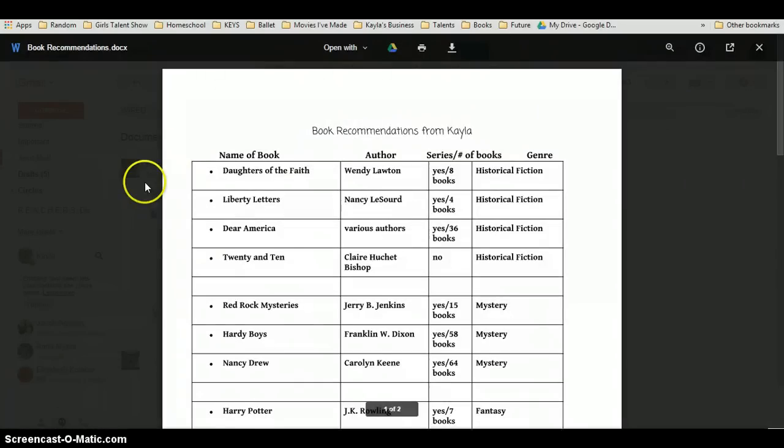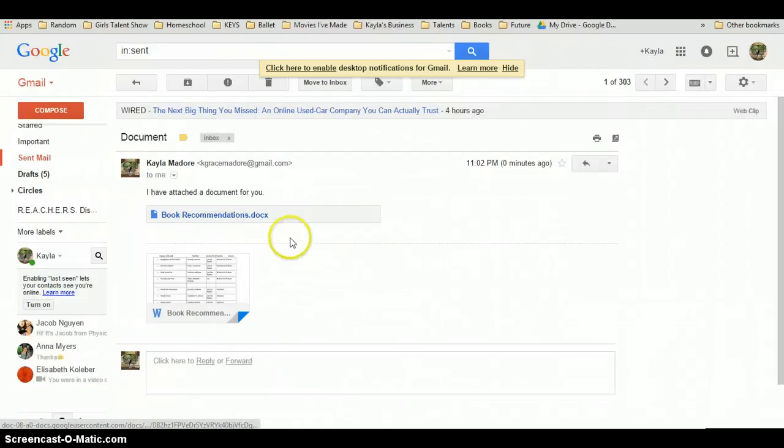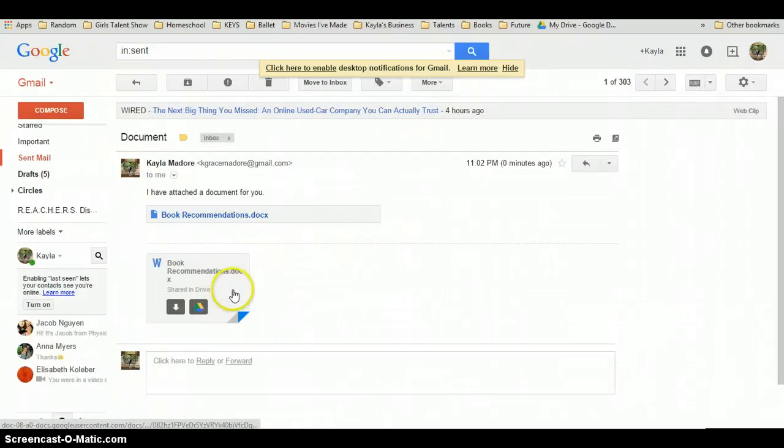Of course, if you have a Gmail account, you've already got a Google Docs account set up for you.